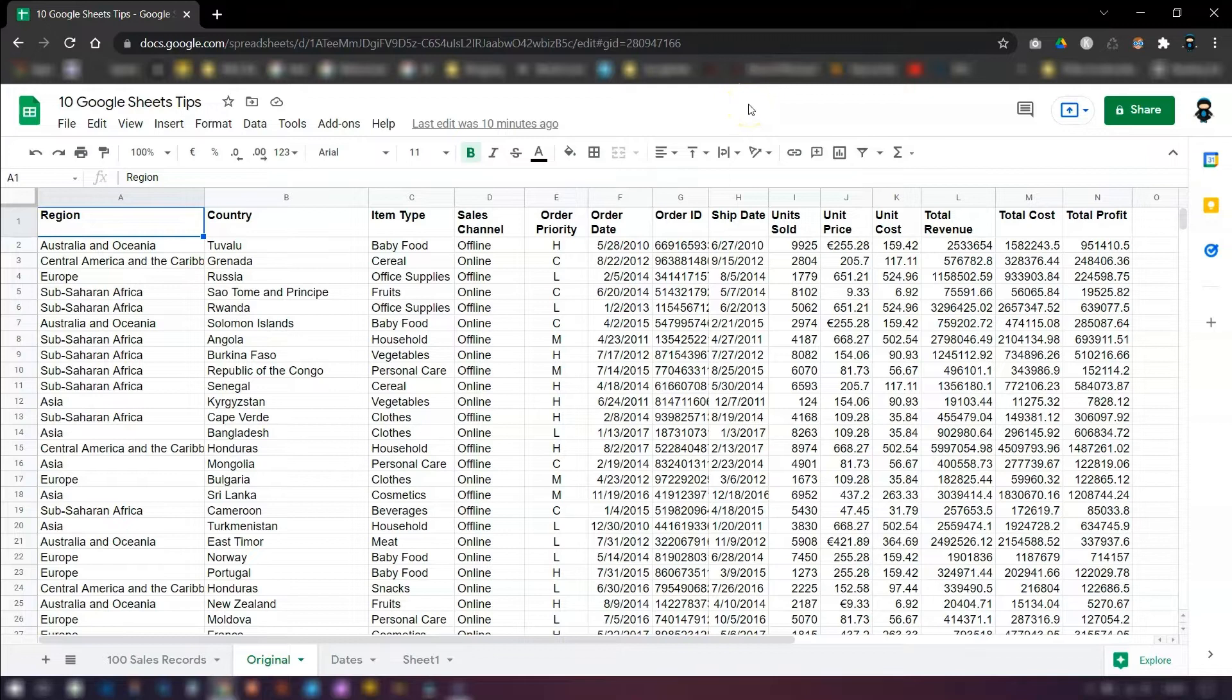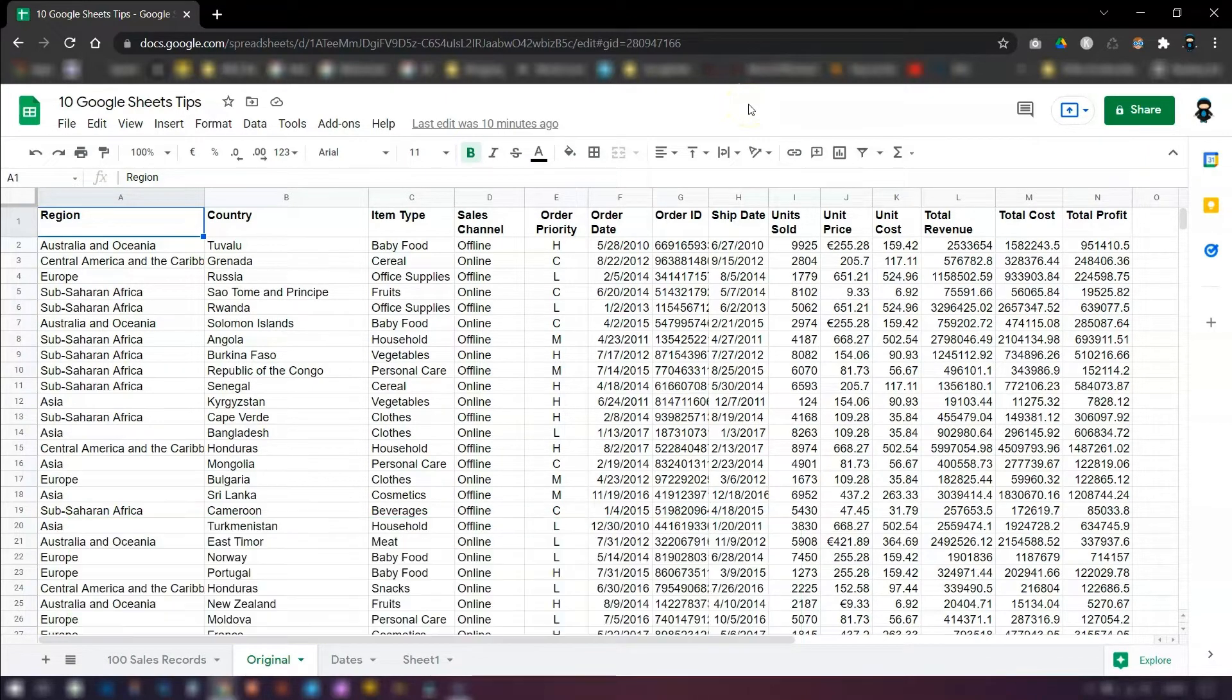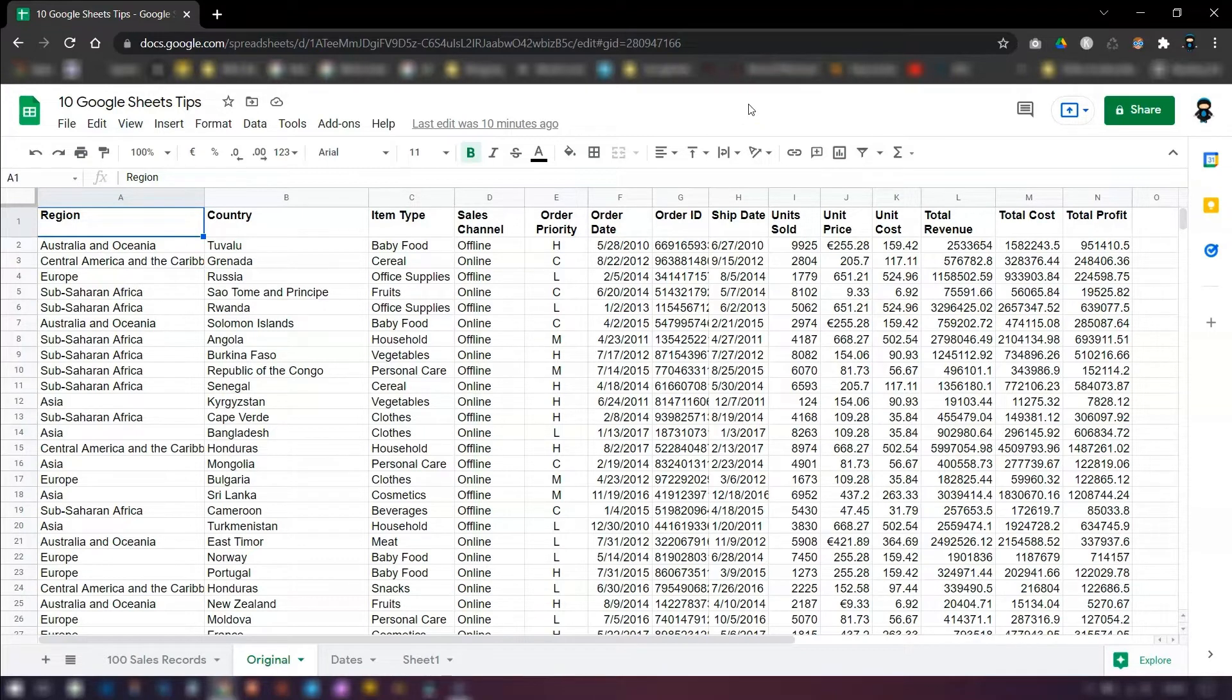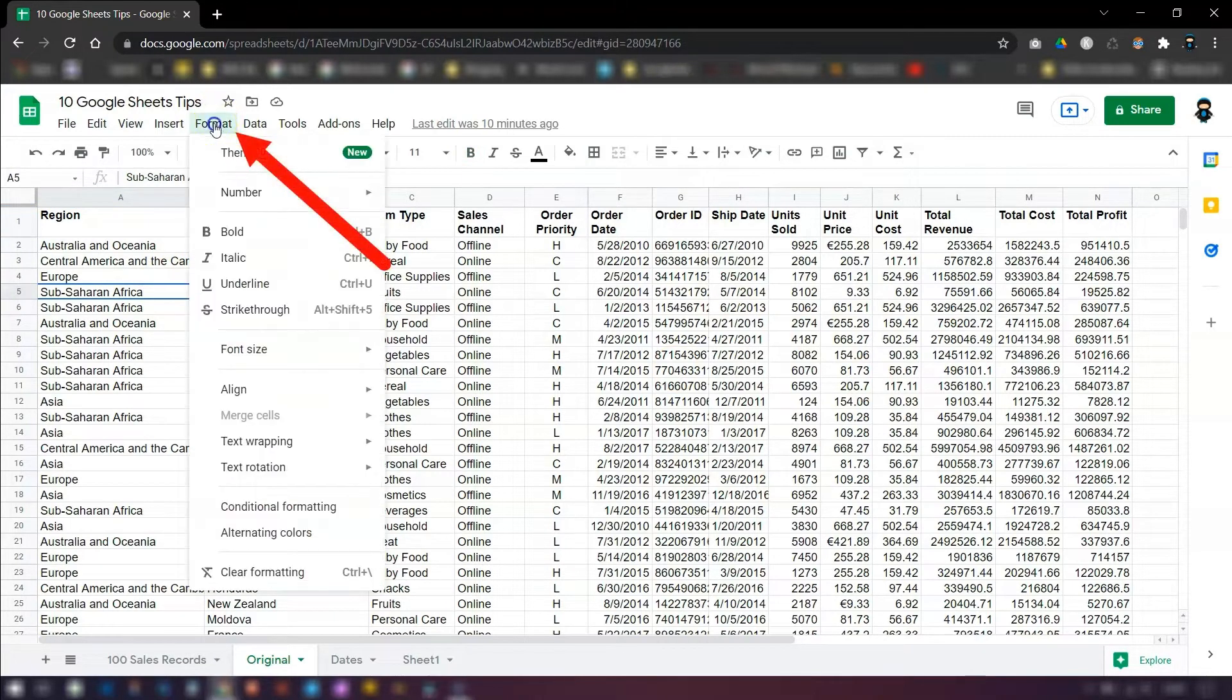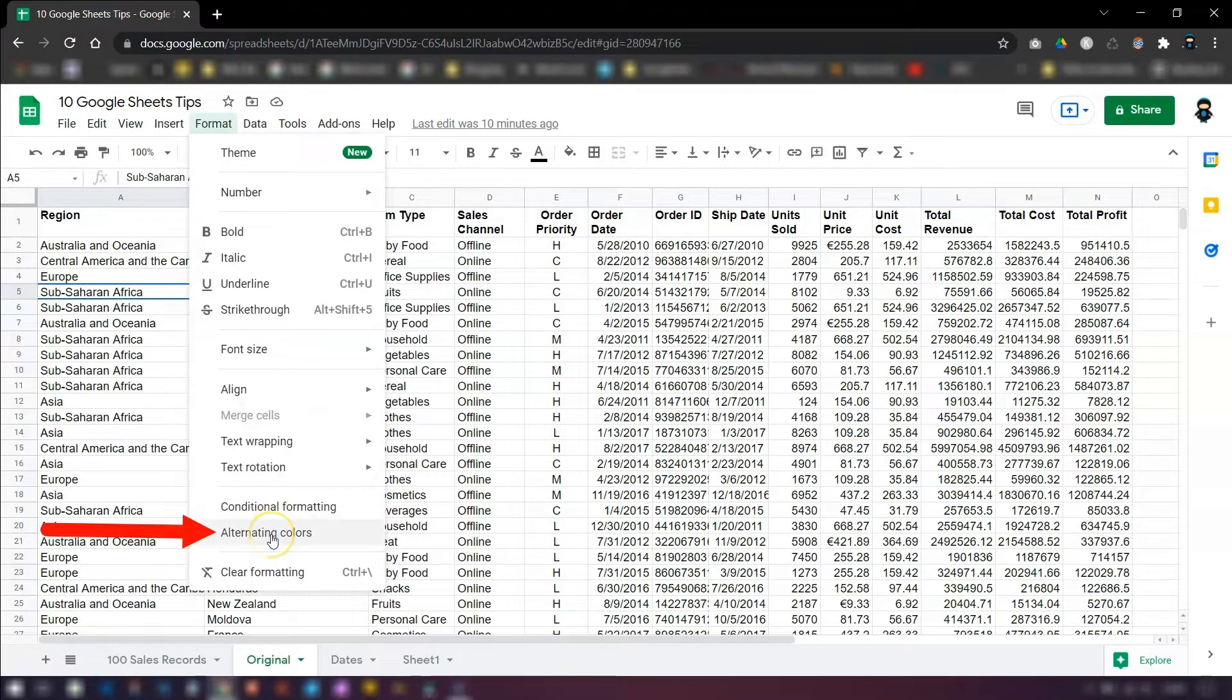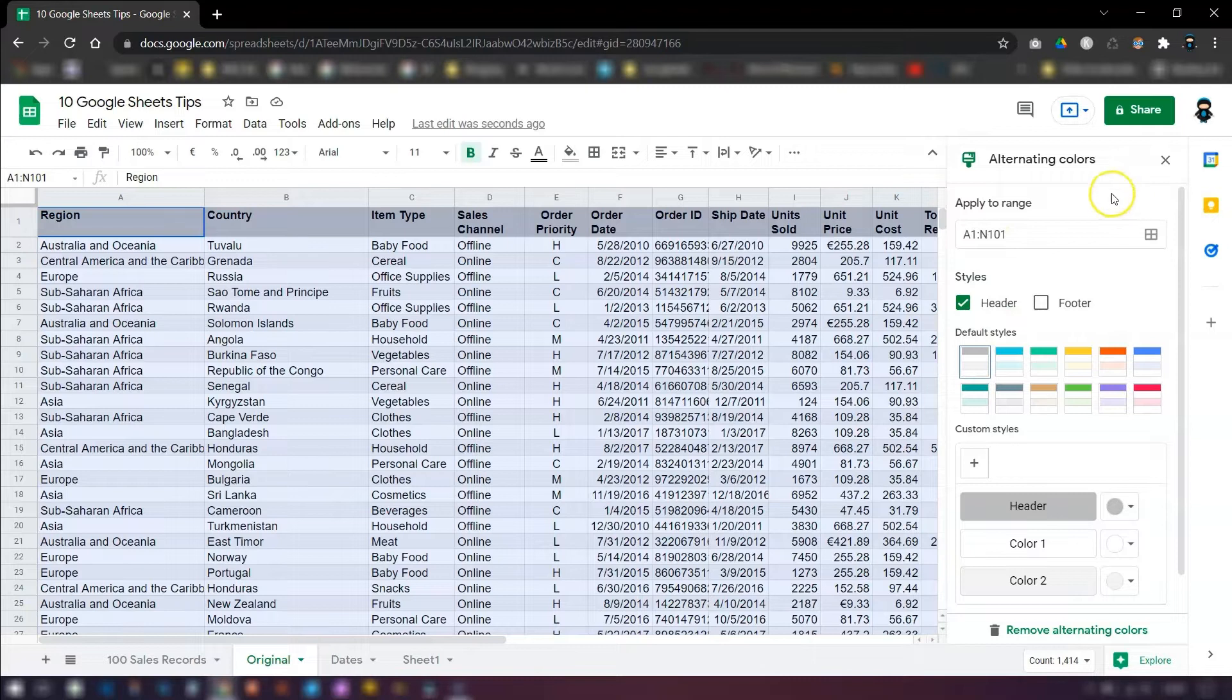So if you've got a set of data that's a bit hard to read, like this table for example, you can quickly add color to it to make it a bit easier on the eye. So all you need to do is click anywhere within the data set, go to format, and at the bottom here there's alternating colors. Click on there, and it opens up the alternating colors window over on the right hand side.